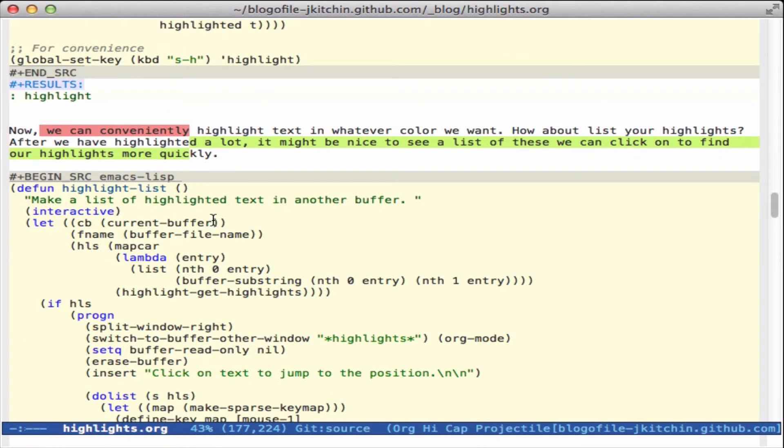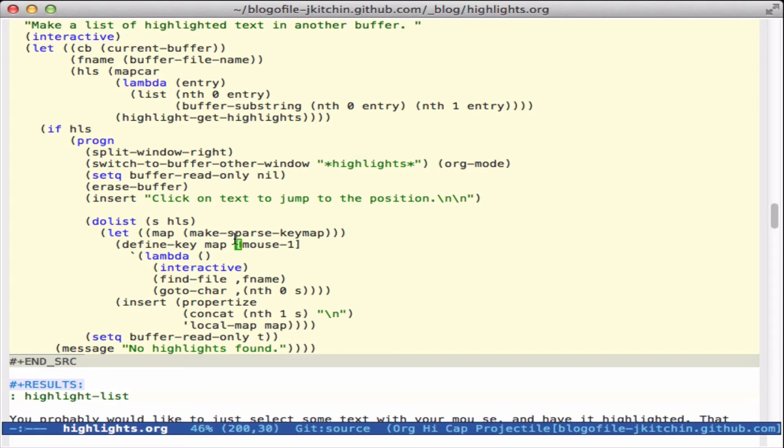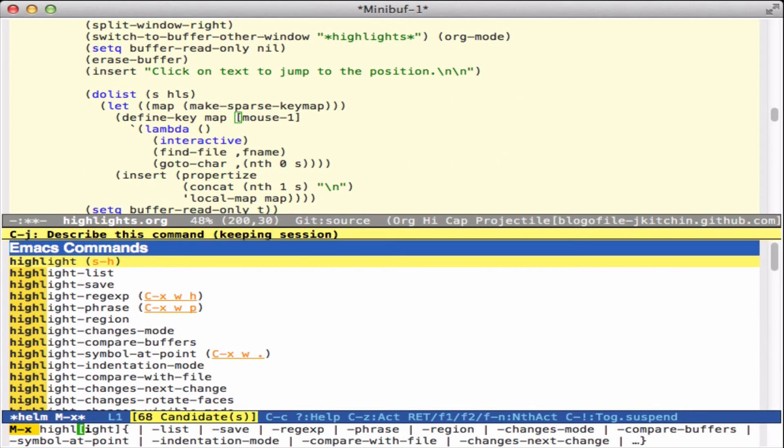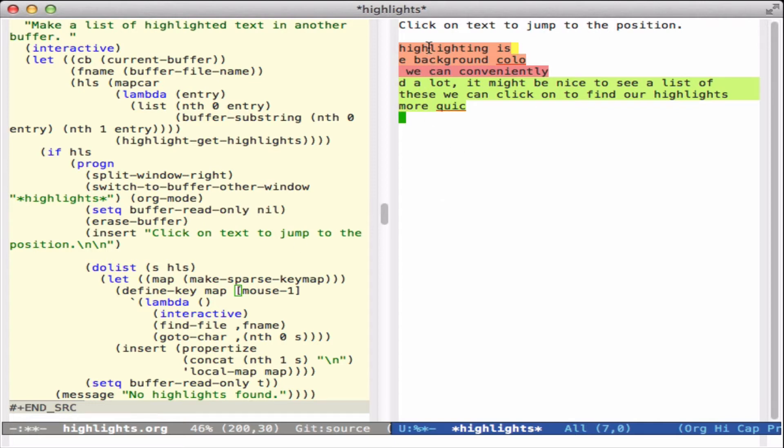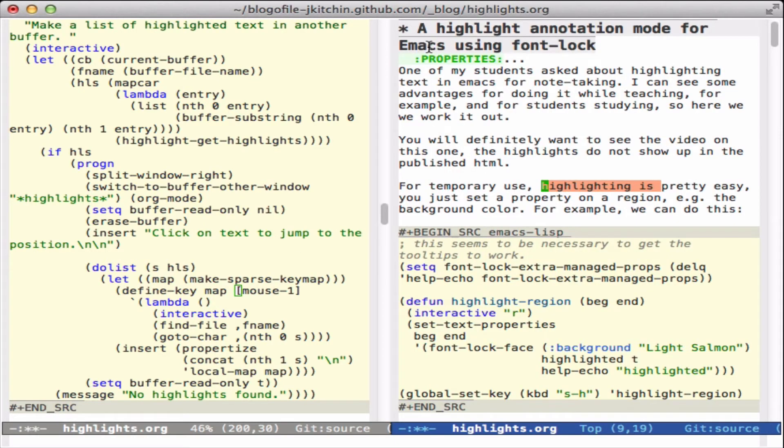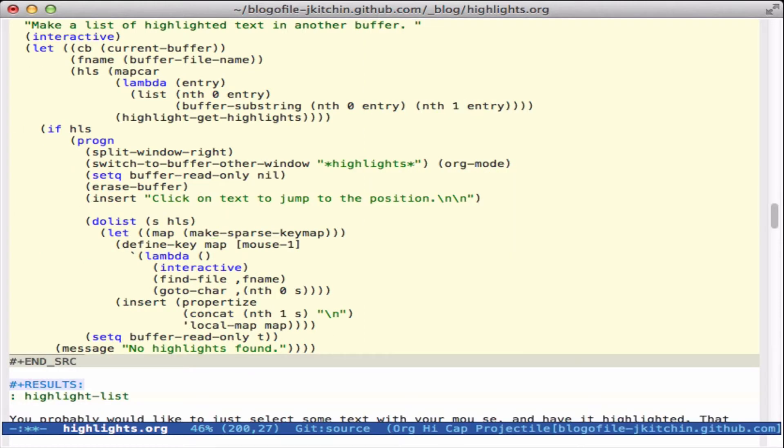Now eventually you may want to see all of the highlights that you have, so here's a highlight list function. Let's do that, and now this will give me a clickable list where I can go to any one of these highlighted texts. Looks pretty handy.